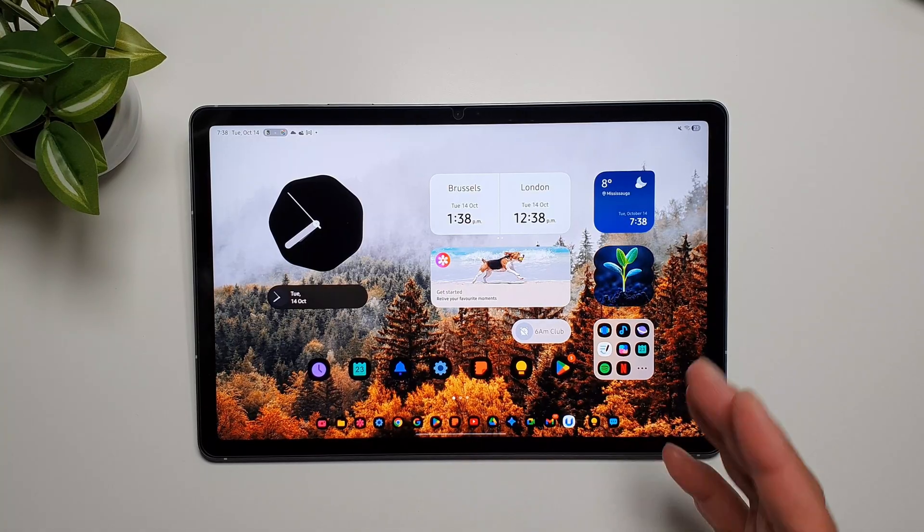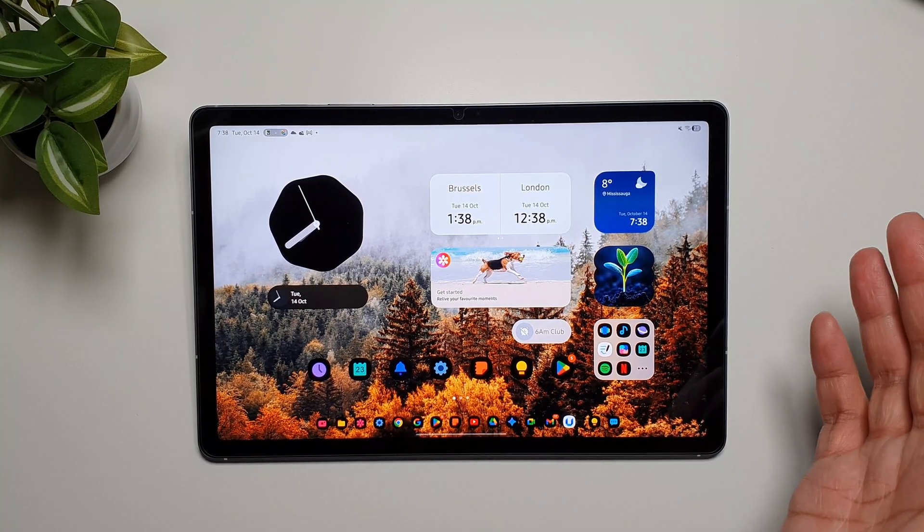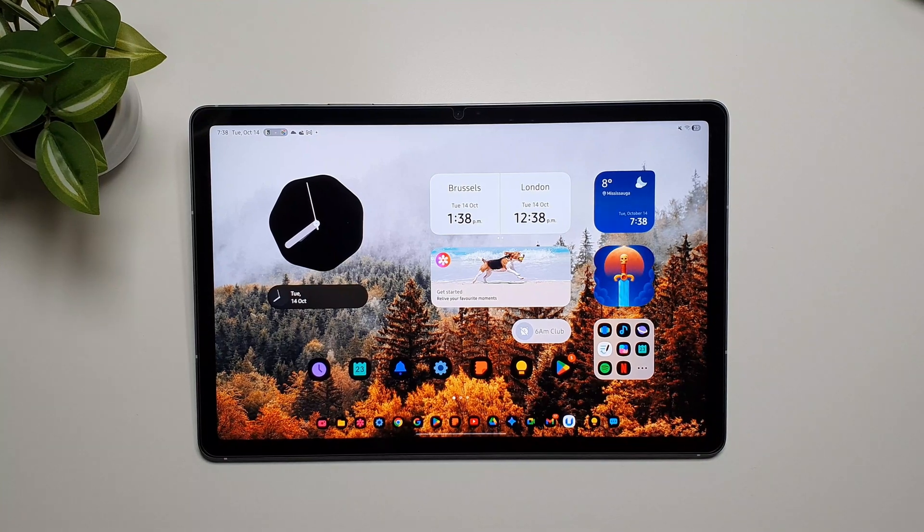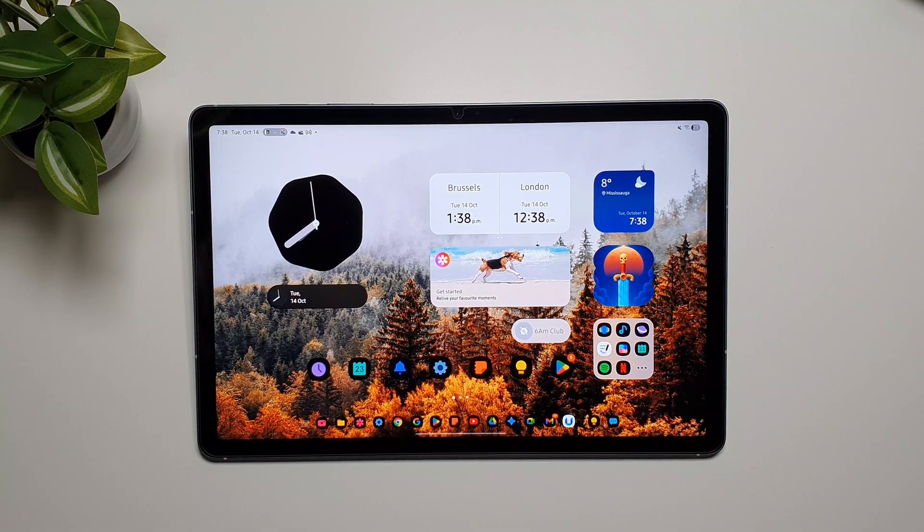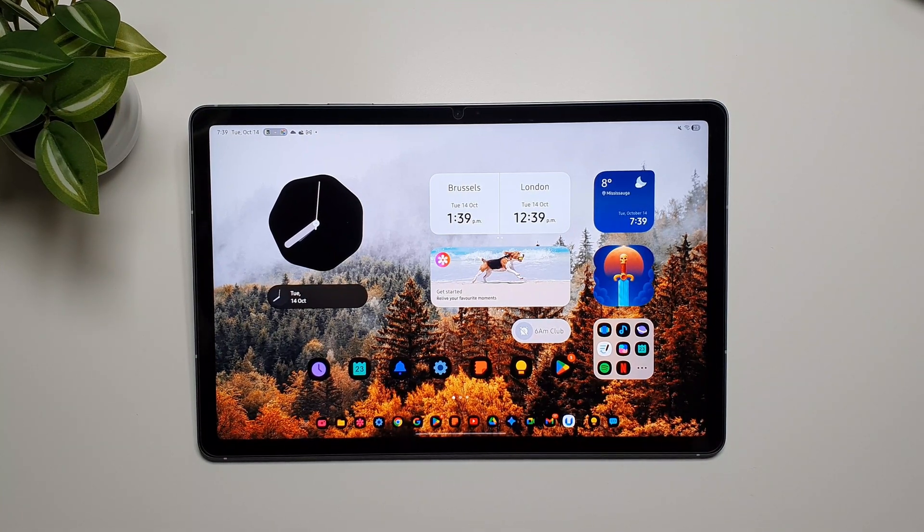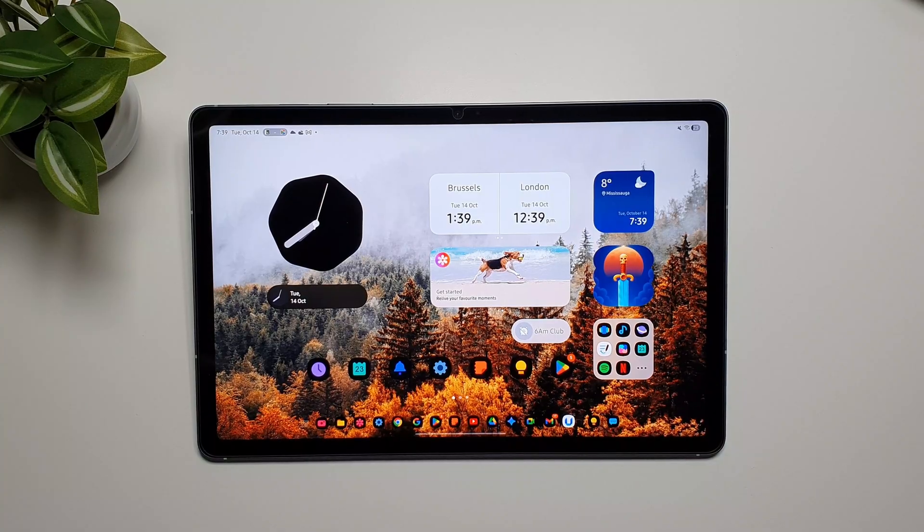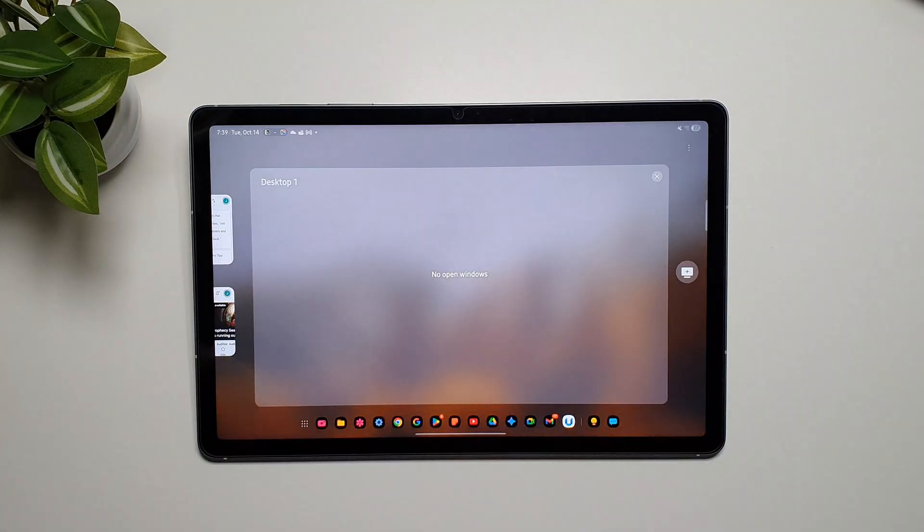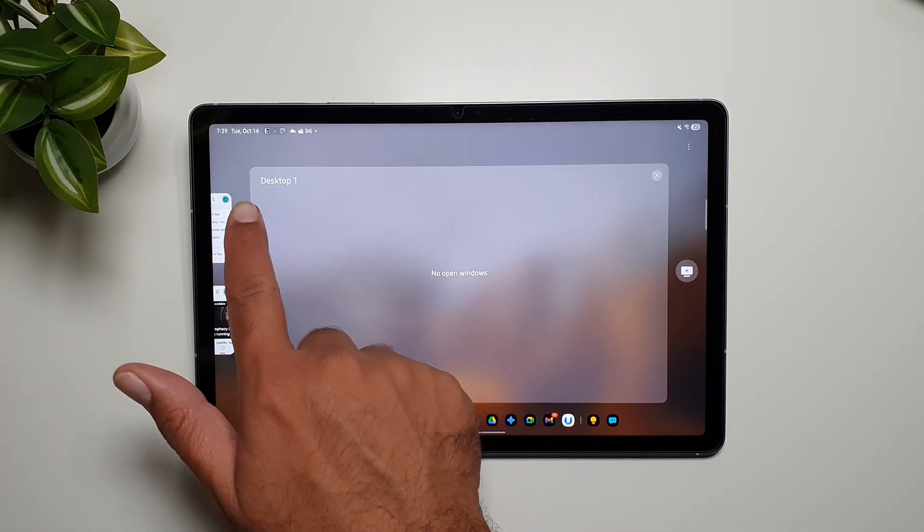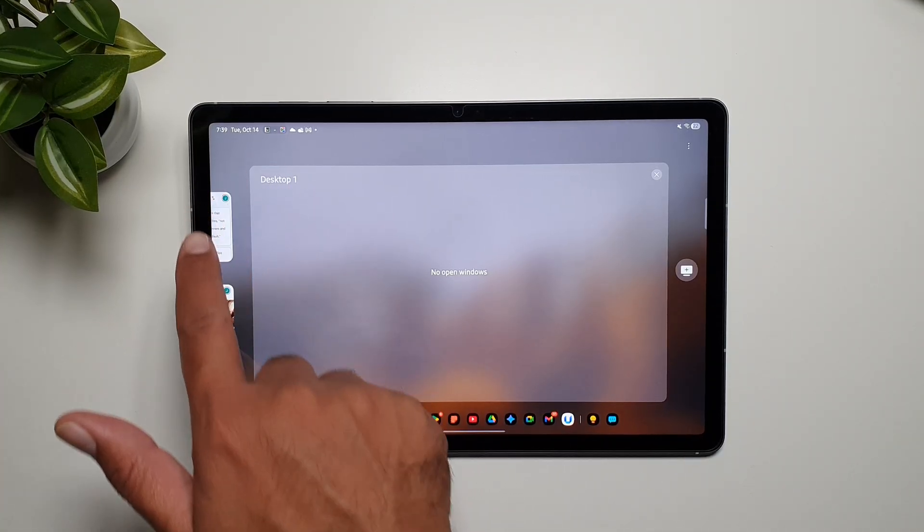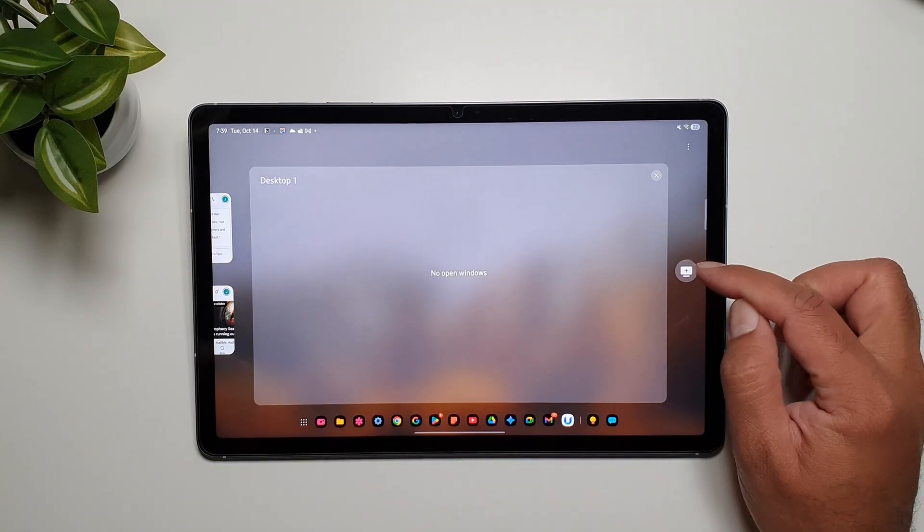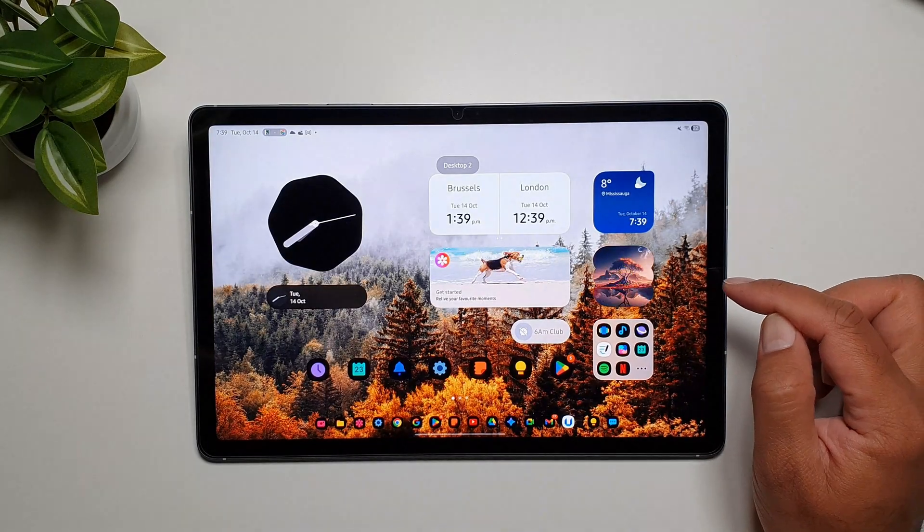We now get different desktops and workspaces on Galaxy Tab S10 FE, and I'm pretty sure it's the same for every other Galaxy tablet that has received One UI 8 update. If you go back into the recents menu you will see that I have got desktop one, but you see this plus button right here. If I tap on it we are in desktop two.